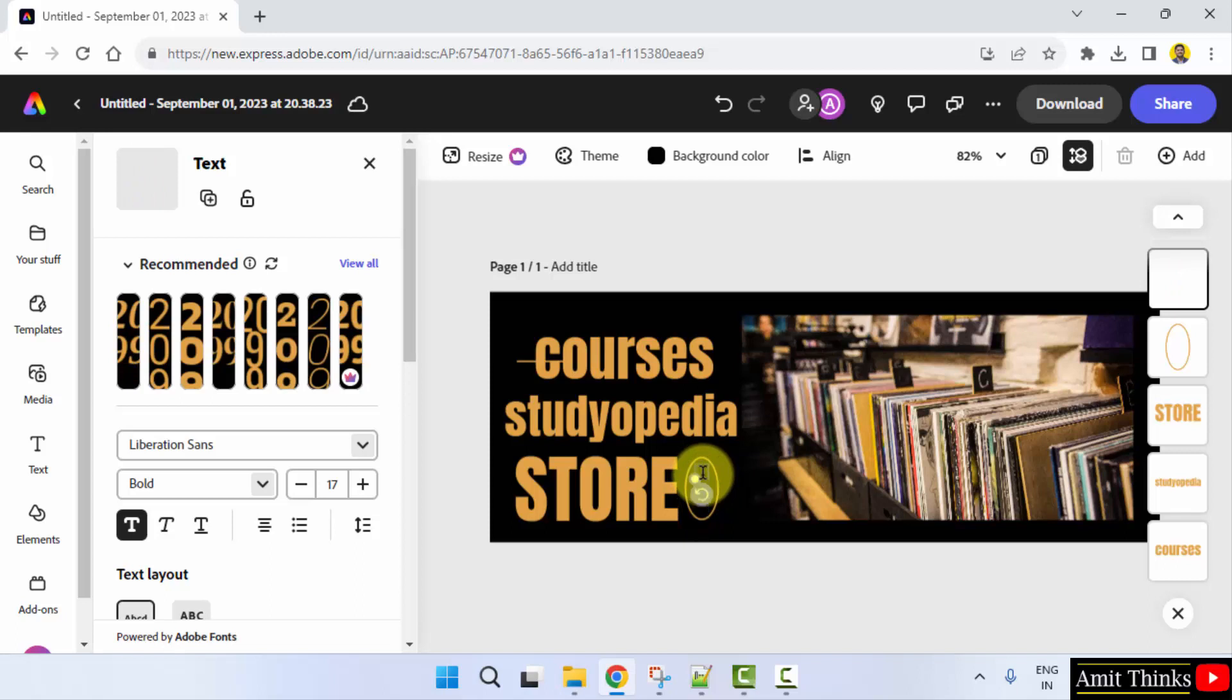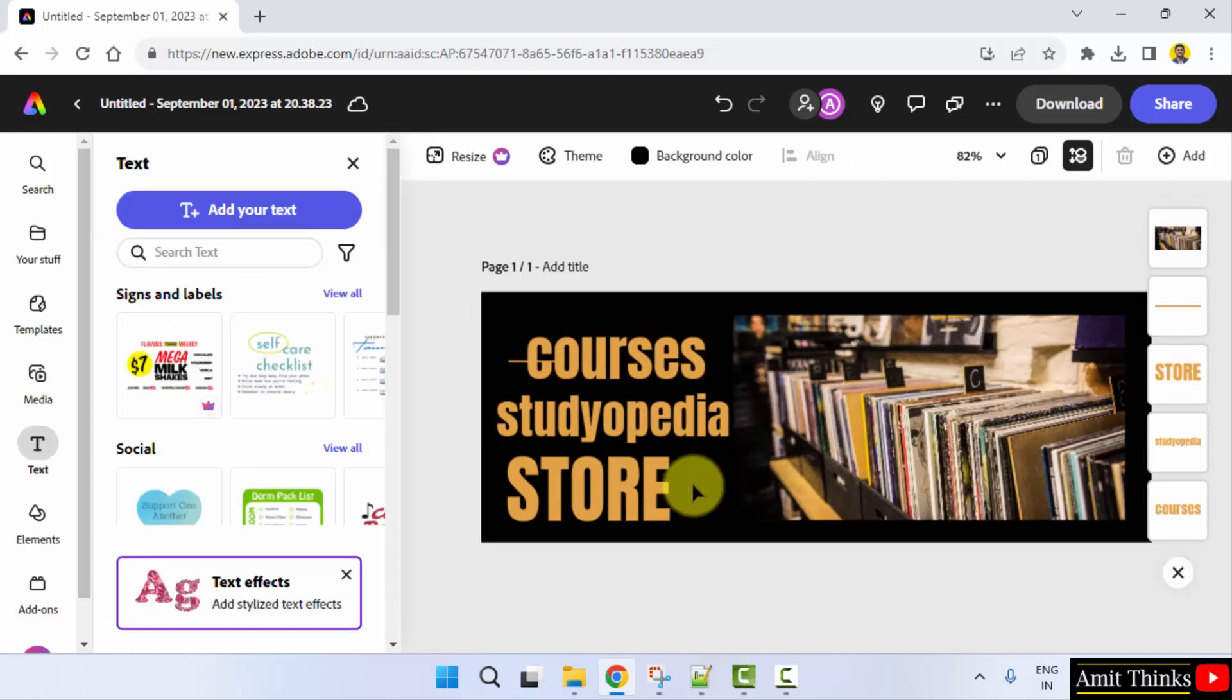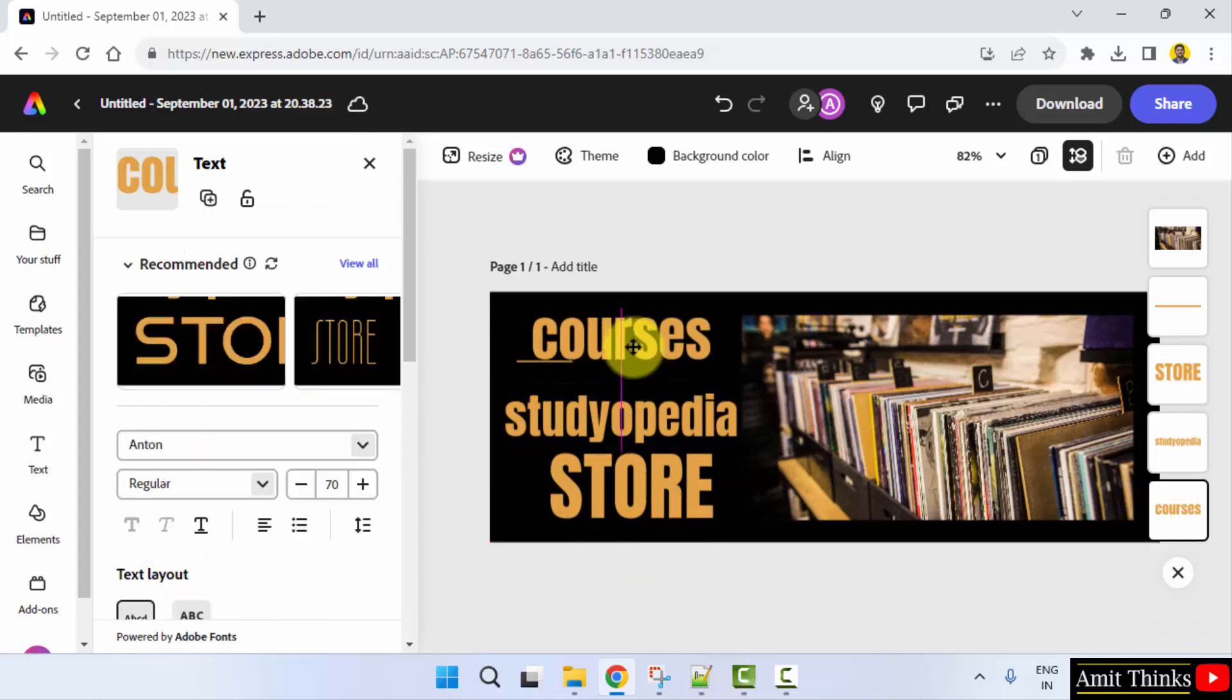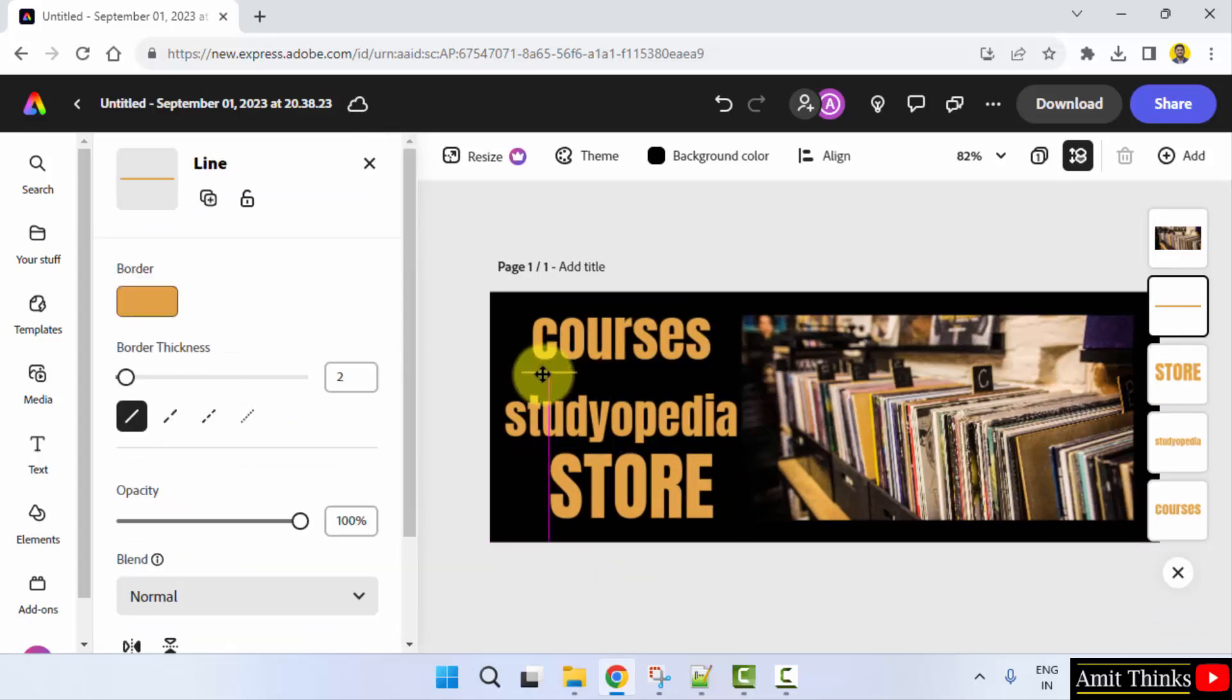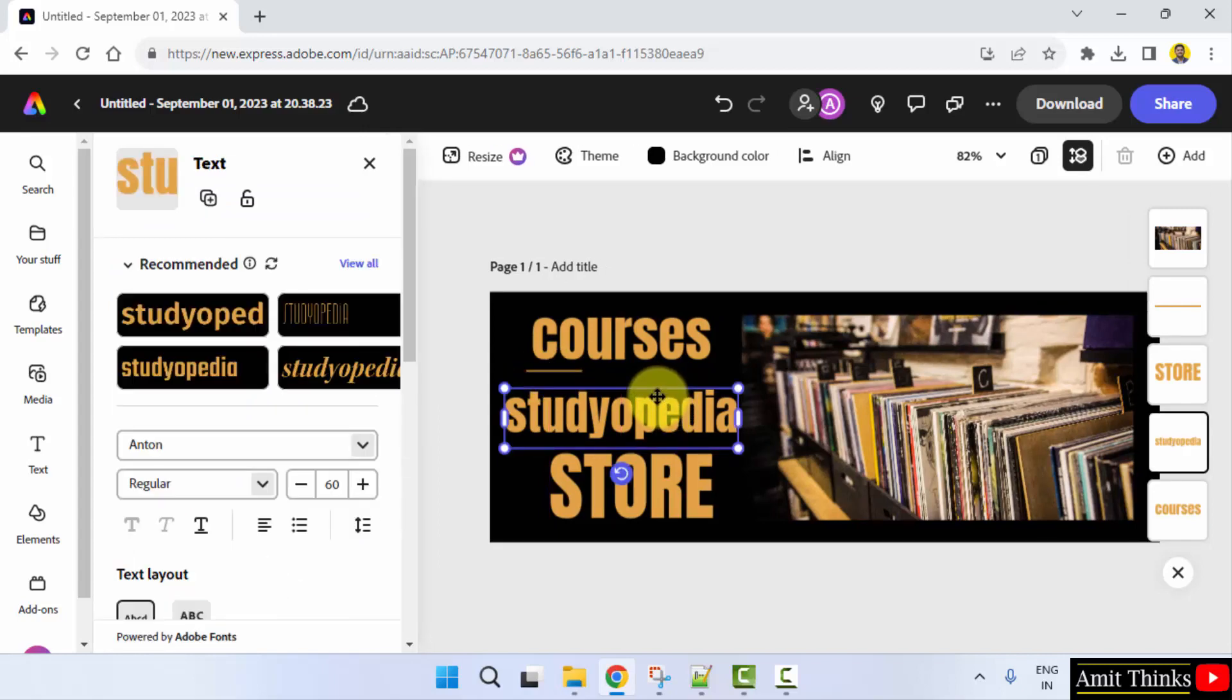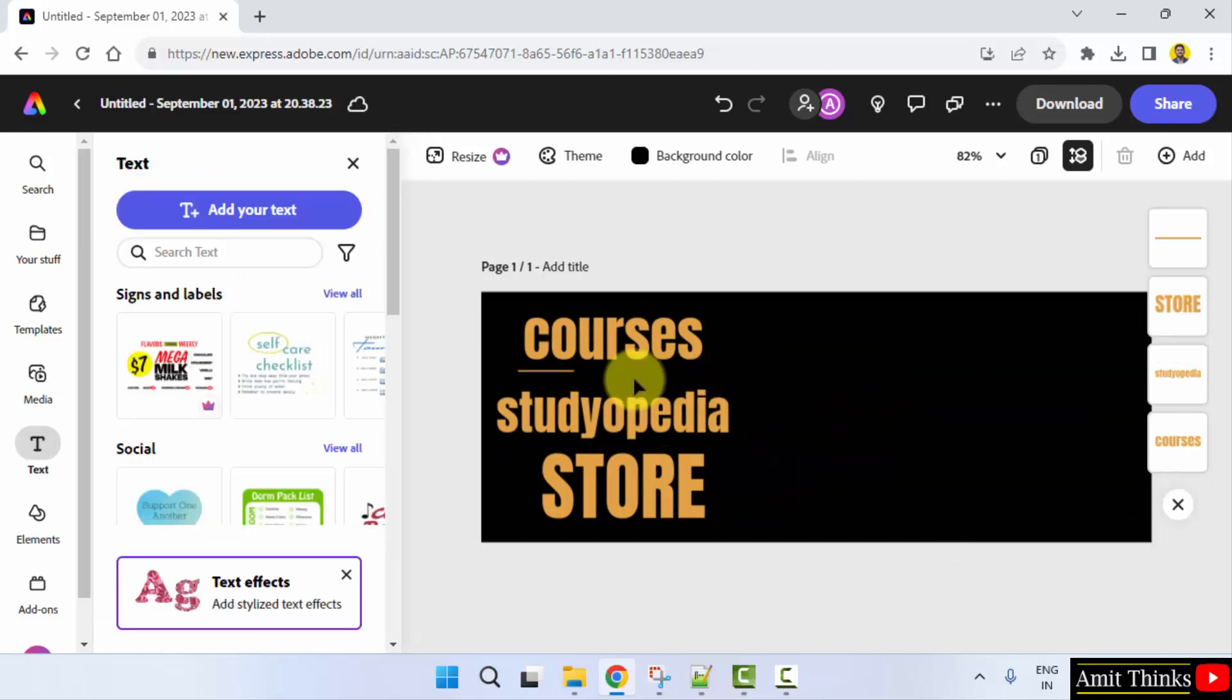I'll just remove these, they are not required, using the delete key. That's it: Courses, Studyopedia Store. I'll just drag this here or I'll just remove it.